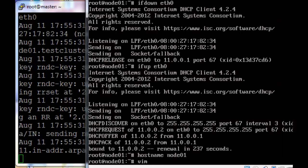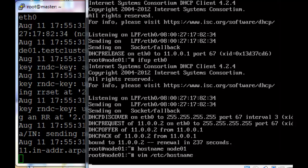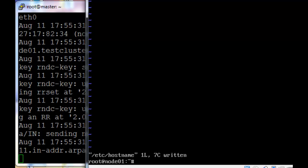And then just make the changes permanent by editing /etc/hostname. You can't see me doing it here, but there should be node01.testcluster.com. And I'm only removing the .testcluster.com and saving the file.